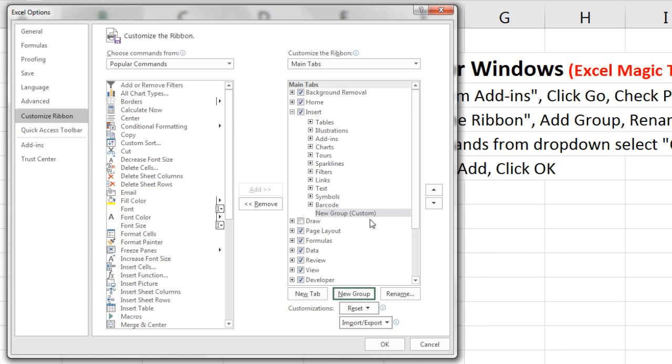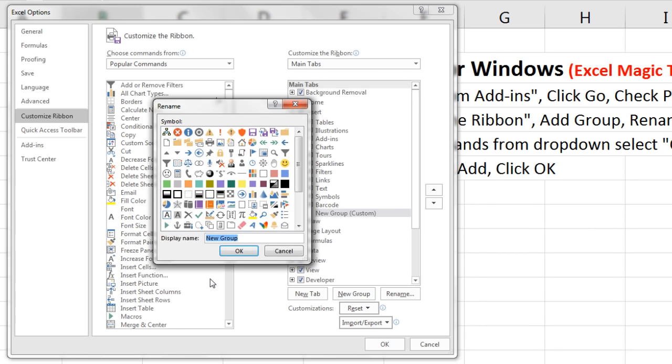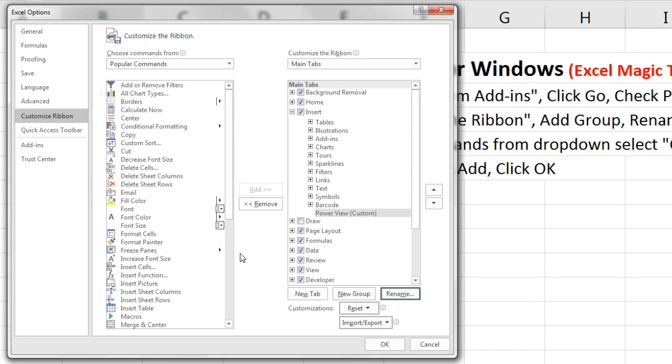To rename this, I click Rename. And we'll name this Power View. Click OK.